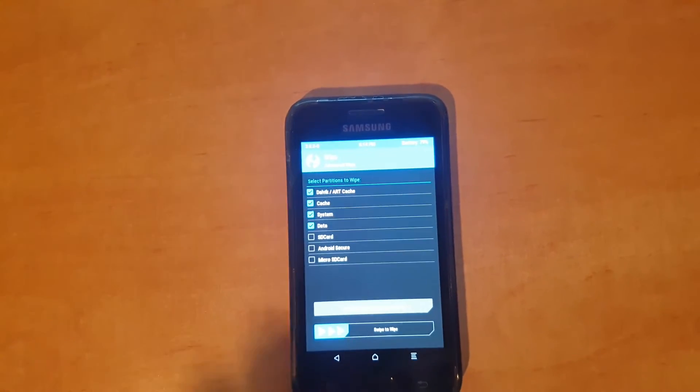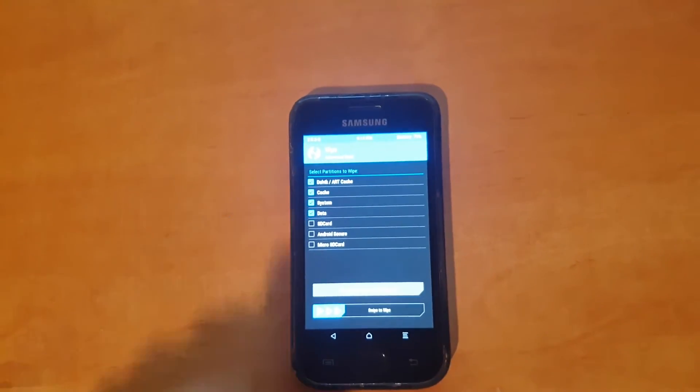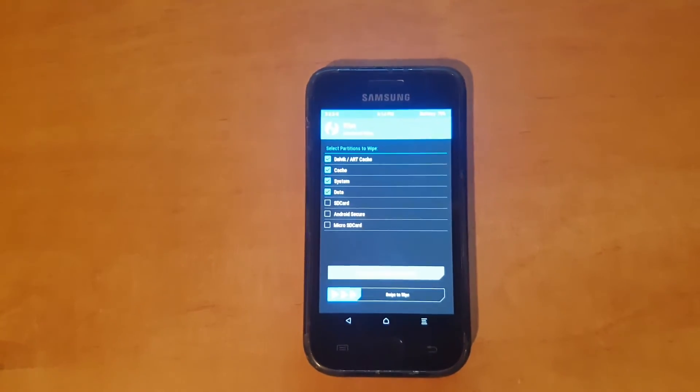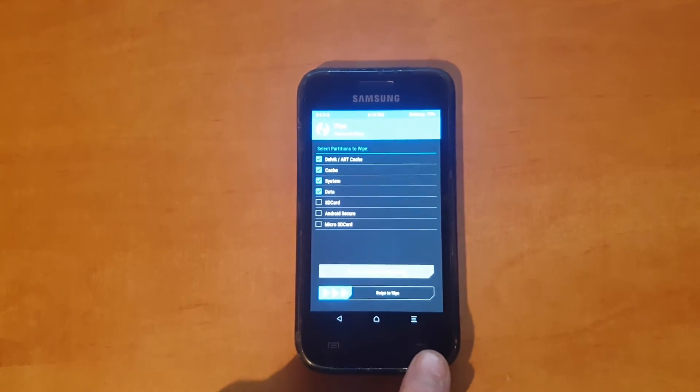And of course, the Dalvik and the cache. You have to delete those things in order to make sure the installation is going to be good.